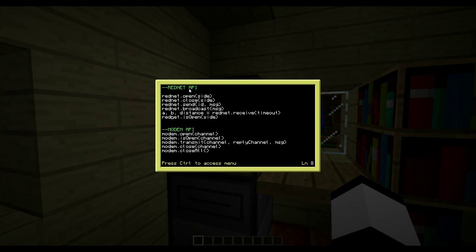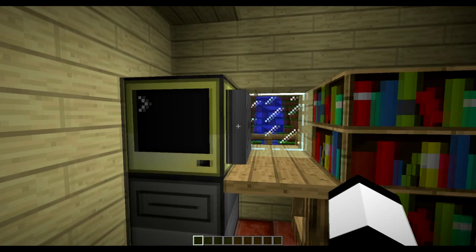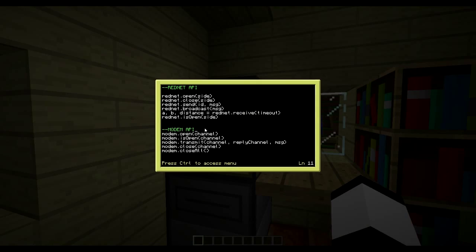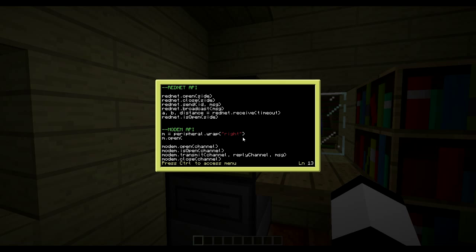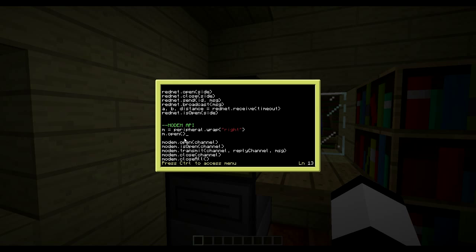That's basically the Rednet API - not really that hard. Now let's move on to the Modem API. To use the Modem API you have to wrap your peripheral, just like wrapping a monitor or anything else. To wrap a peripheral you do 'modem = peripheral.wrap('right')'. Now I've wrapped the peripheral and can use these commands by prefixing with 'modem.' - or whatever variable name you used.